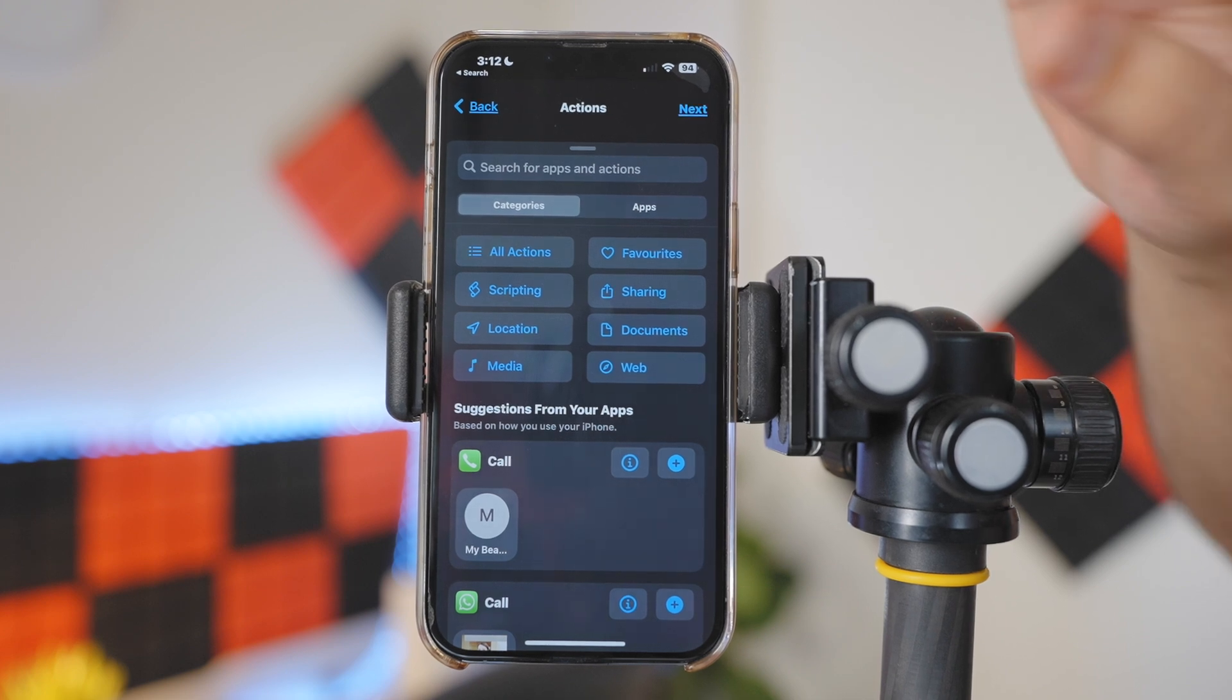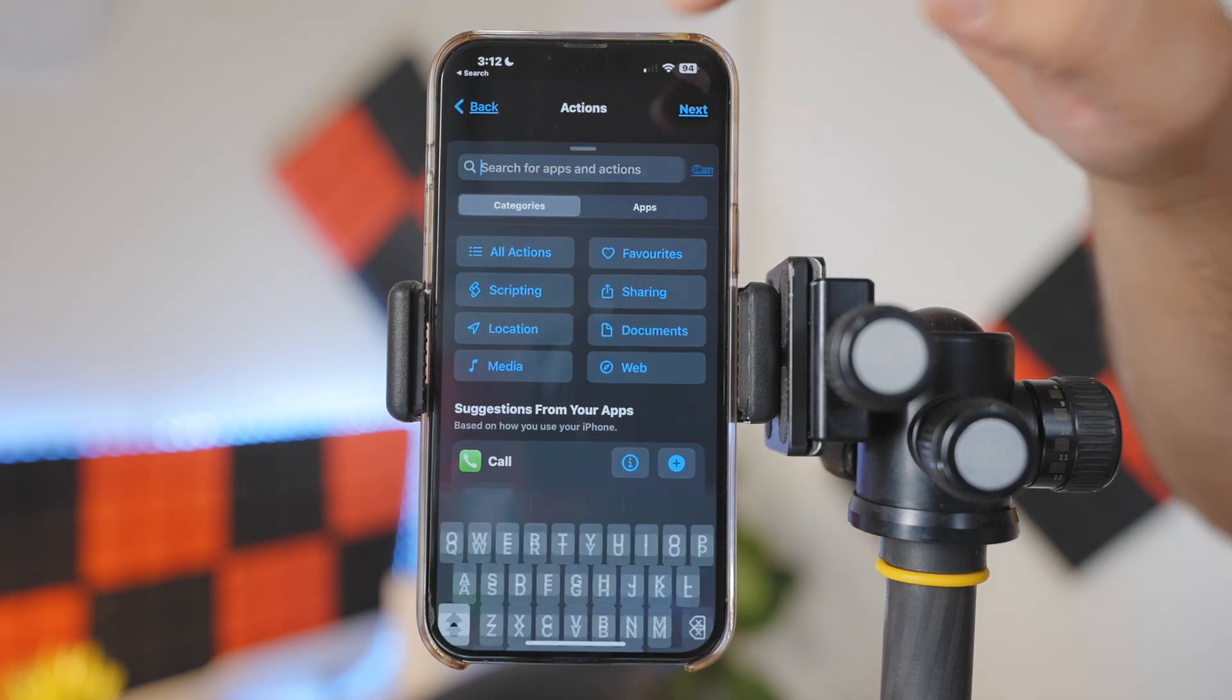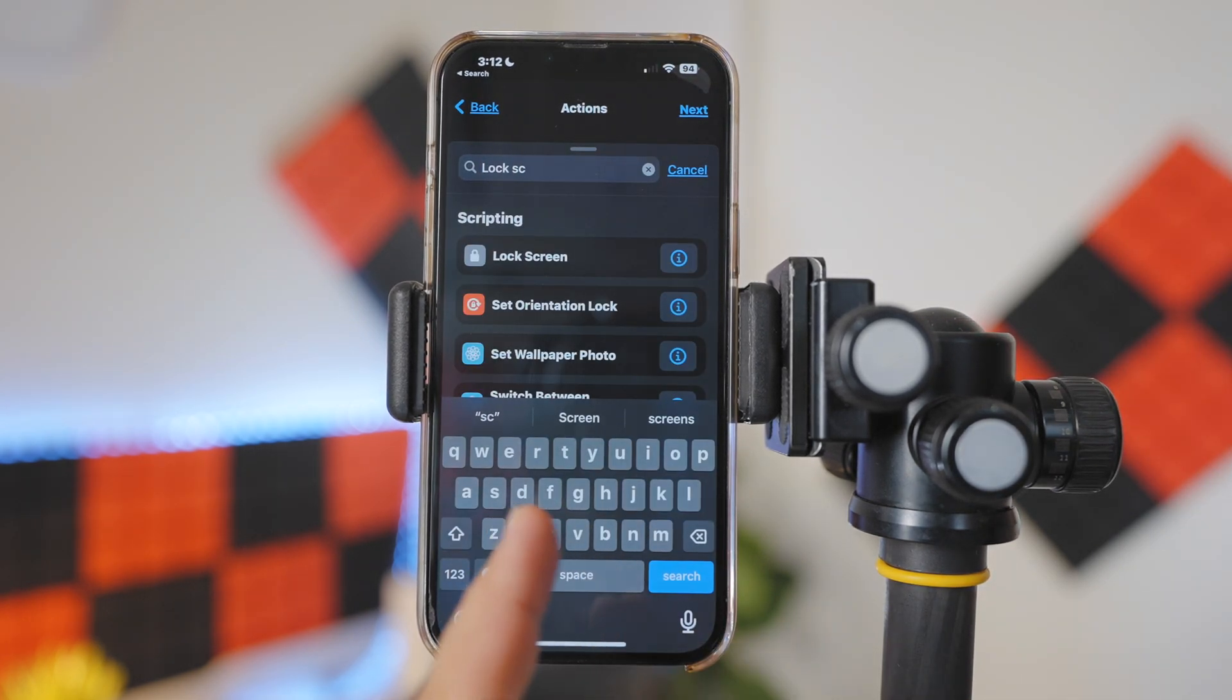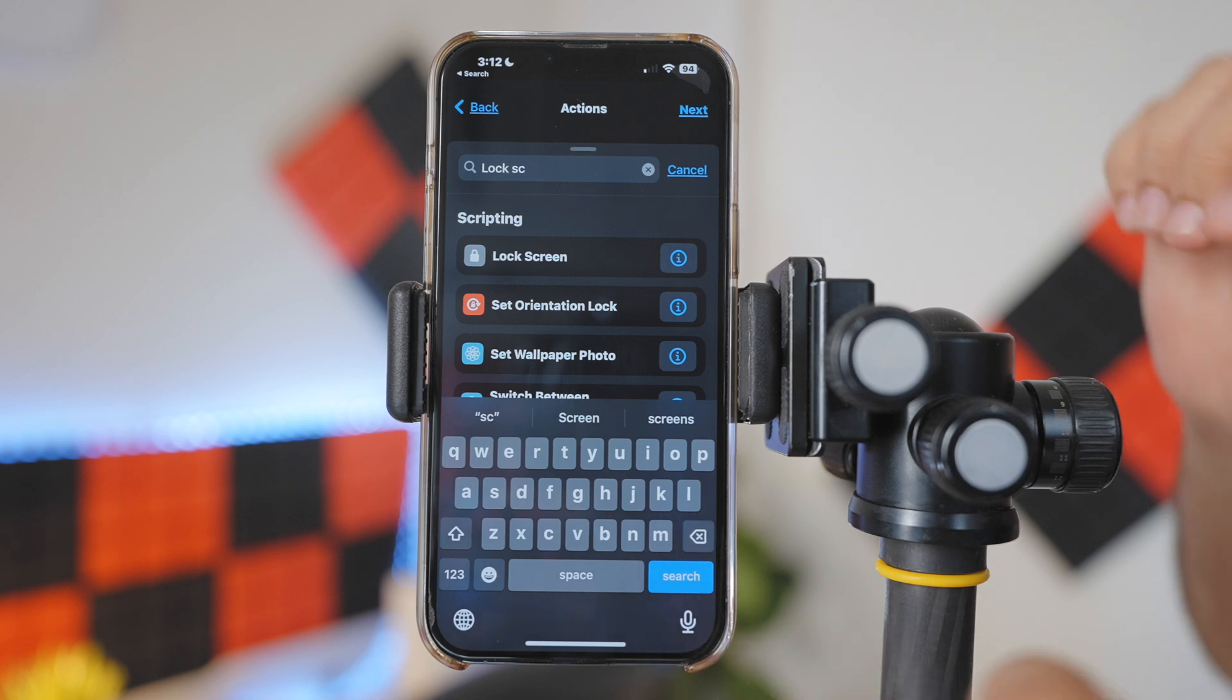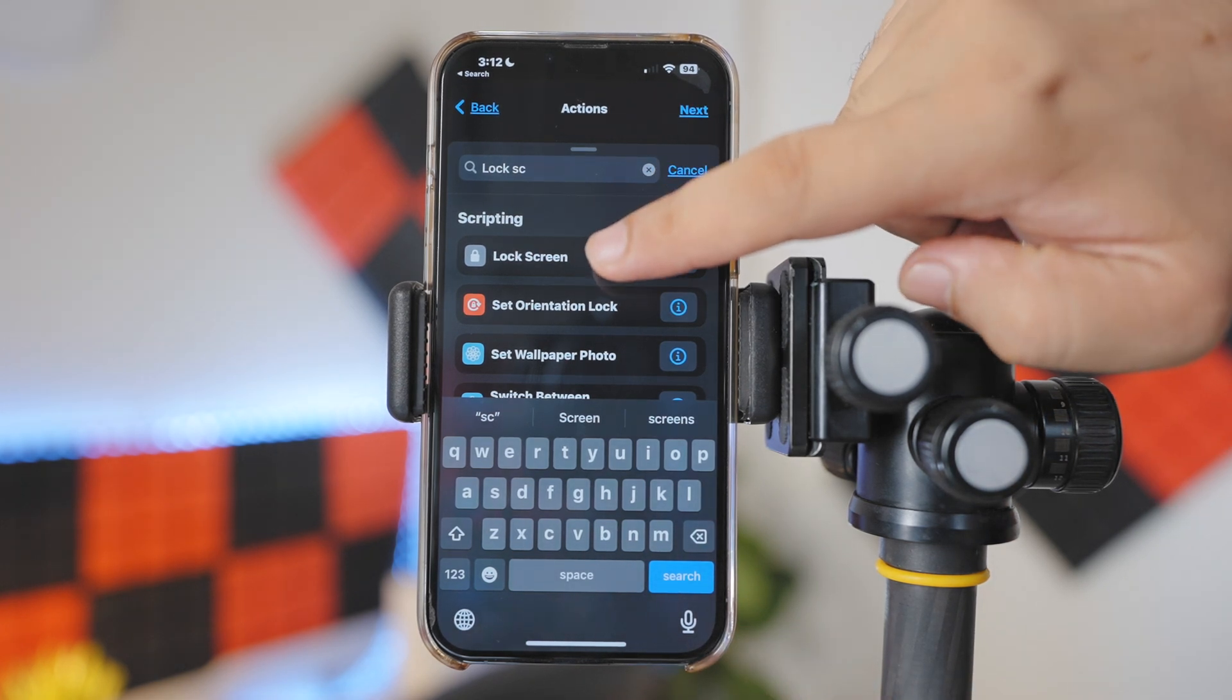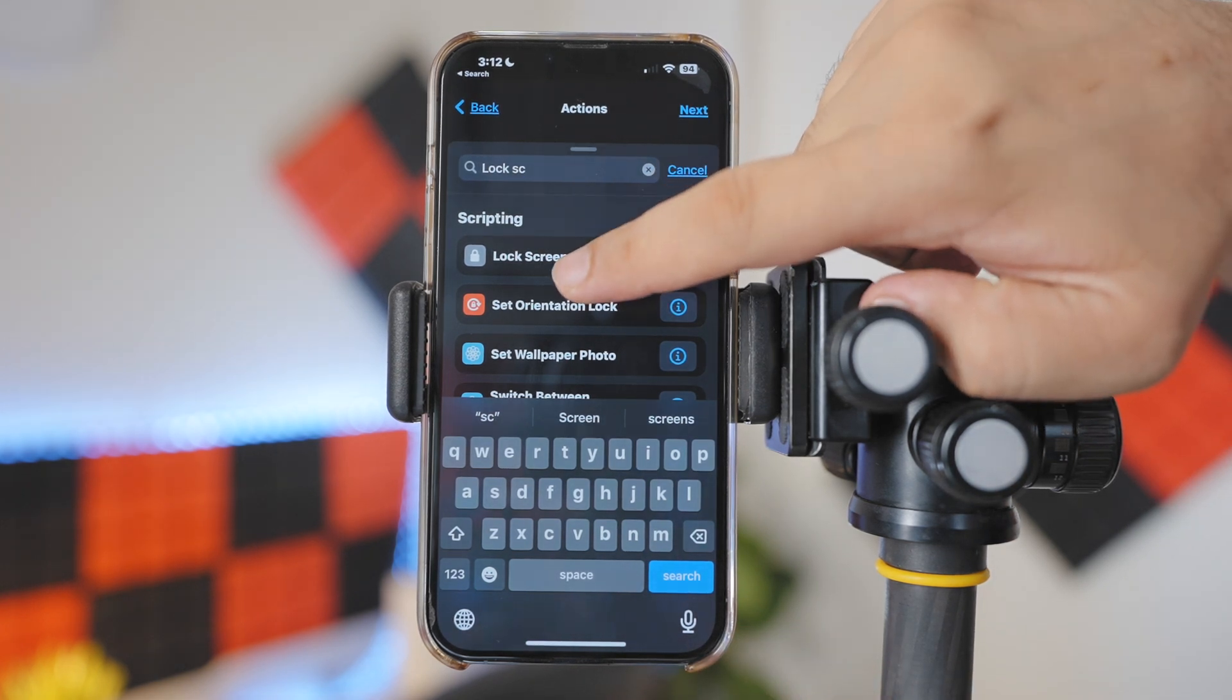And search for the action and it's called Lock Screen. Simply select the Lock Screen action.